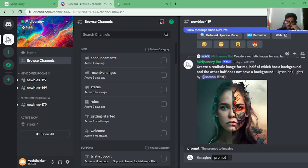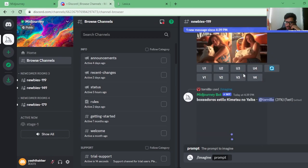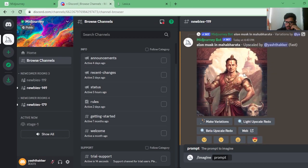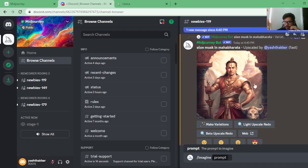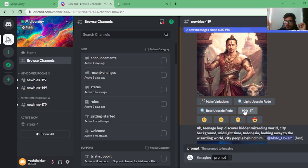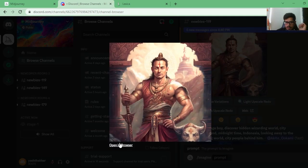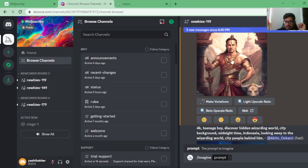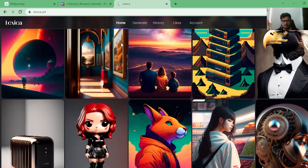The image is now upscaled — if I scroll to the bottom, you can see it's done. From here you can create more variations off this upscaled image, use 'Light Upscale Redo,' or 'Beta Upscale Redo' to upscale again. I don't know the exact difference between those options, but they all upscale the image further. To get the full upscaled version, click 'Open in Web,' log into Midjourney, and download it from there. You can also give feedback on the generation.